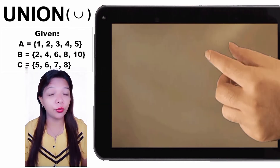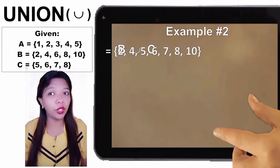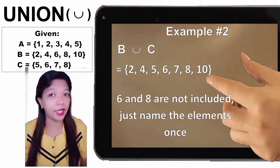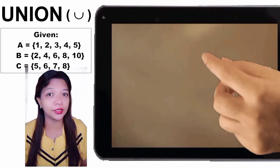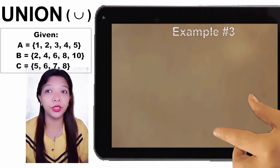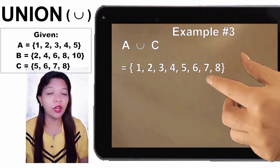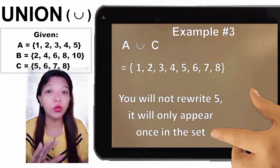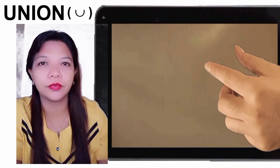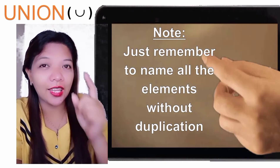Using the same given sets, Example Number 2: B Union C = {2, 4, 5, 6, 7, 8, 10}. We do not rewrite 6 and 8 — we write each just once. Example Number 3: A Union C = {1, 2, 3, 4, 5, 6, 7, 8}. We do not rewrite 5 — it appears only once. Remember: just name all the elements with no duplication. That is Union.